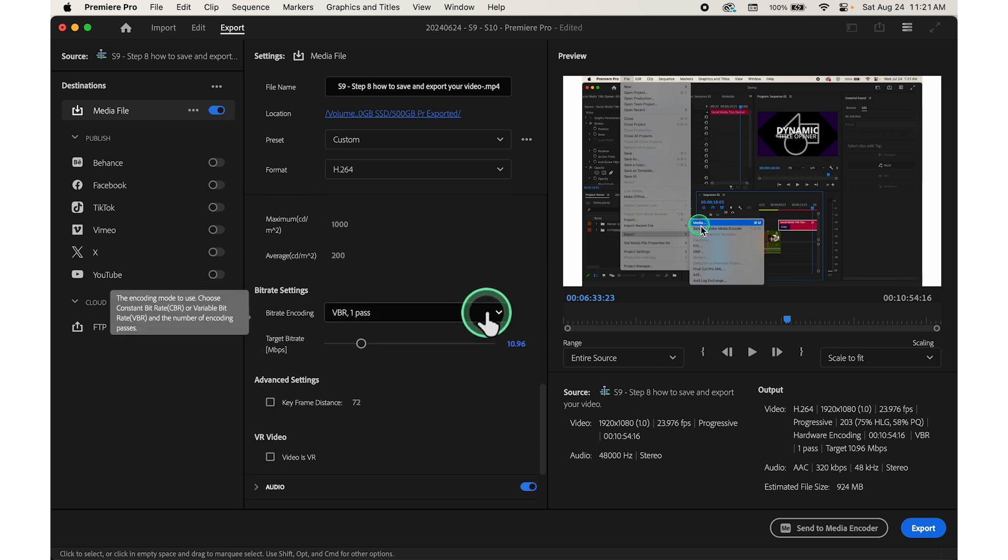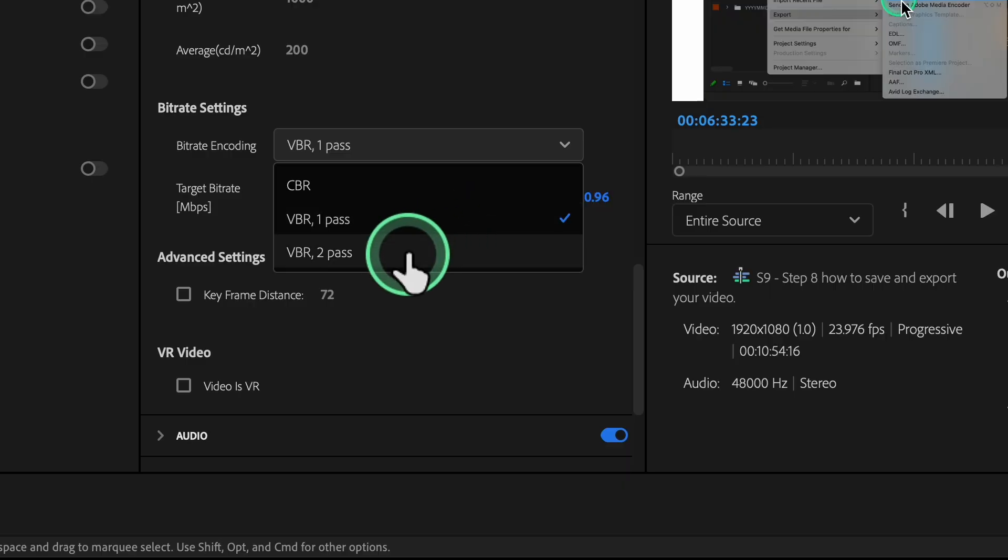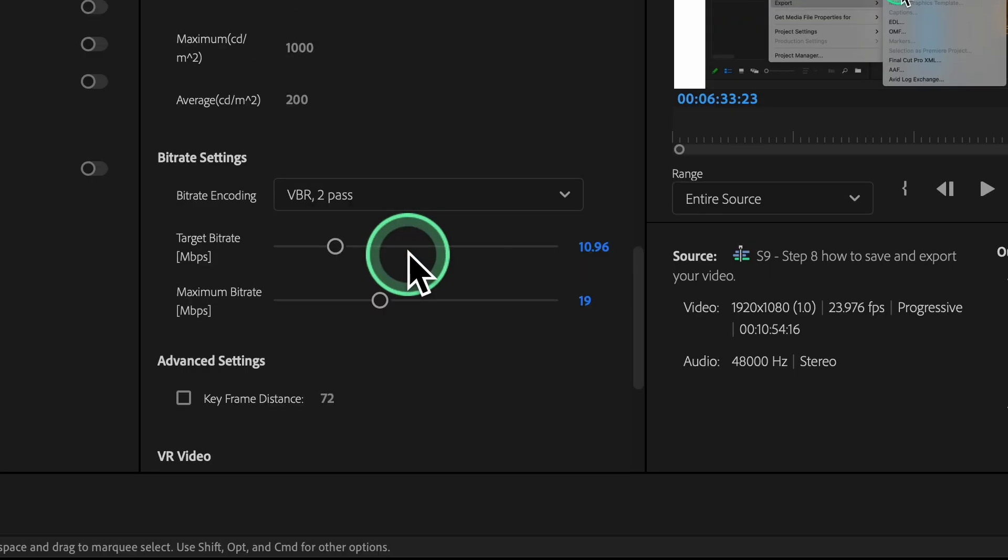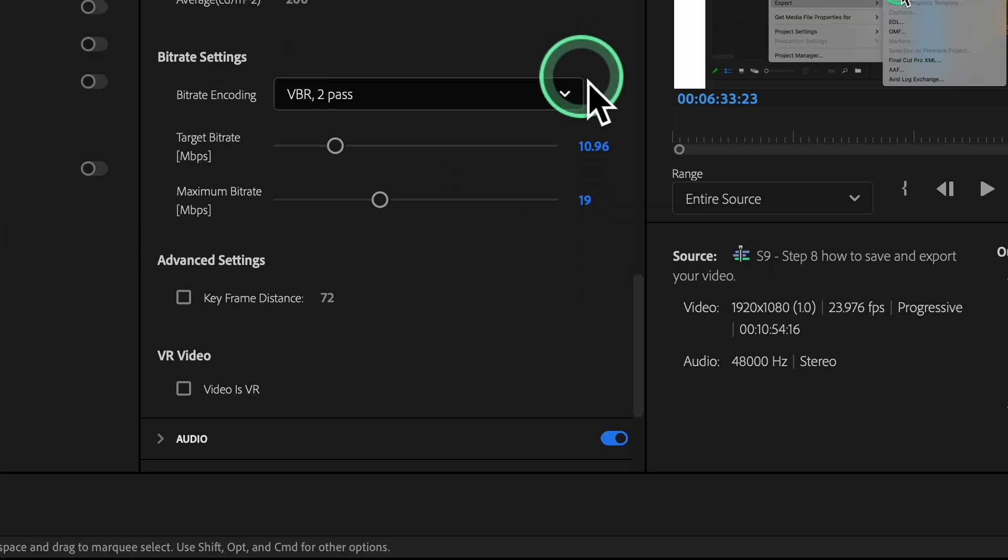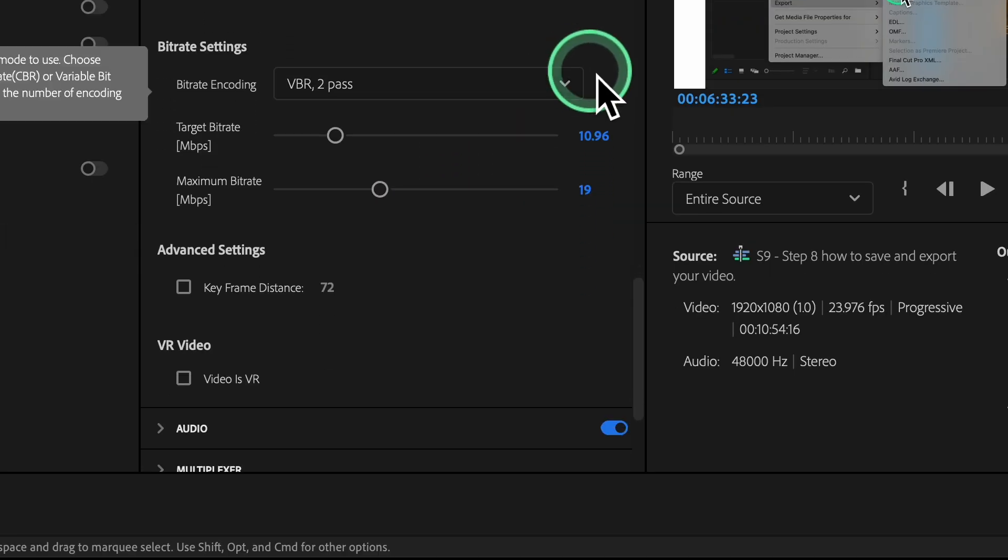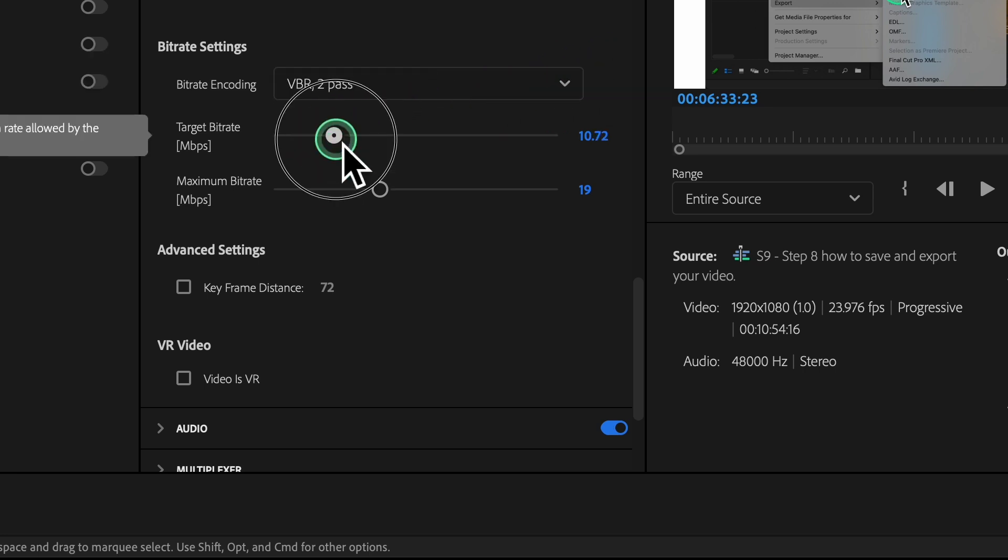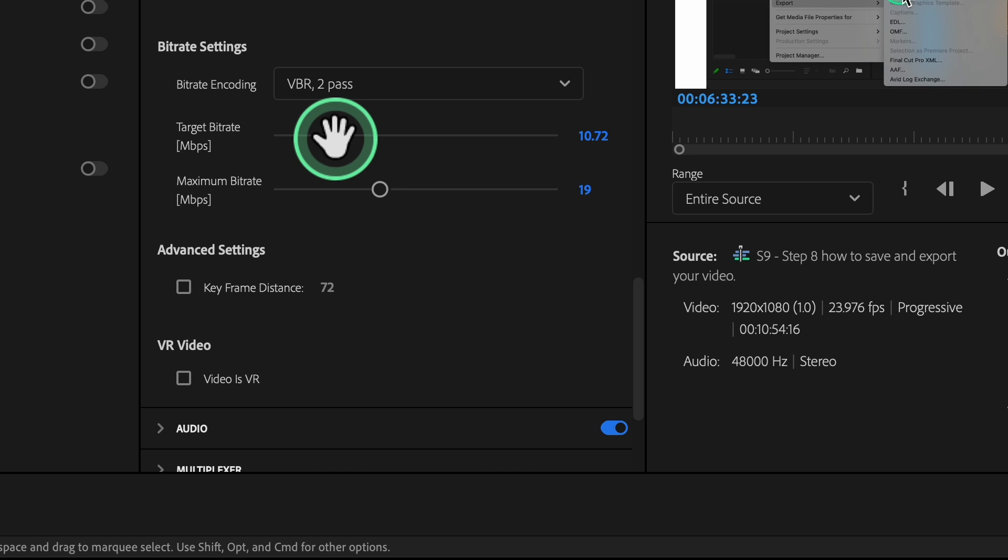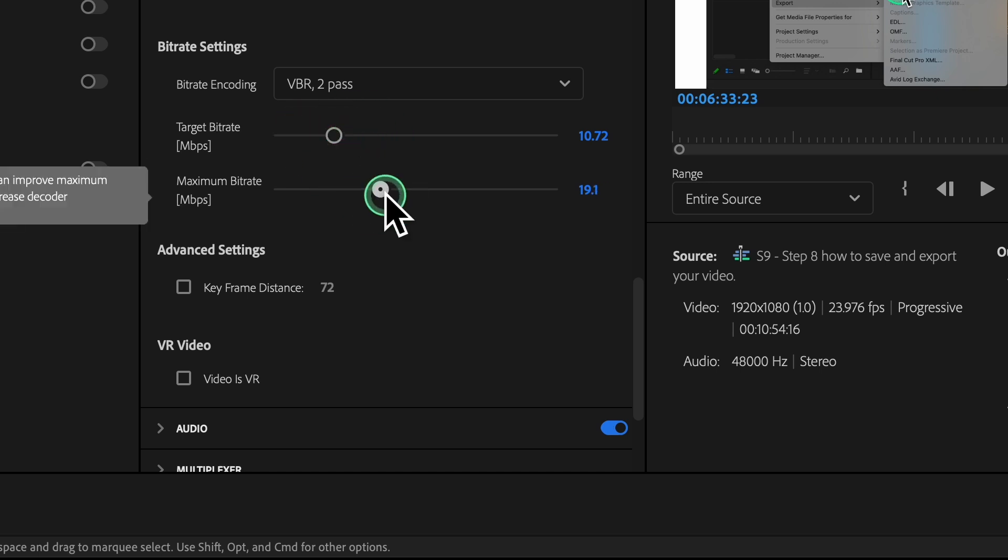Then choose bitrate encoding. Select VBR 2 pass or variable bitrate 2 pass for a balanced quality and file size. Then set target and maximum bitrate. Adjust the target bitrate and maximum bitrate sliders to desired values.